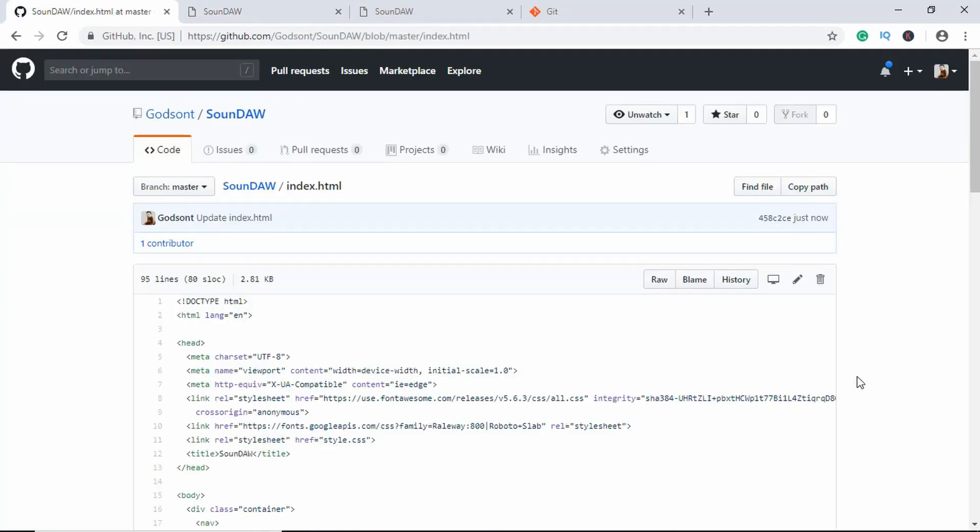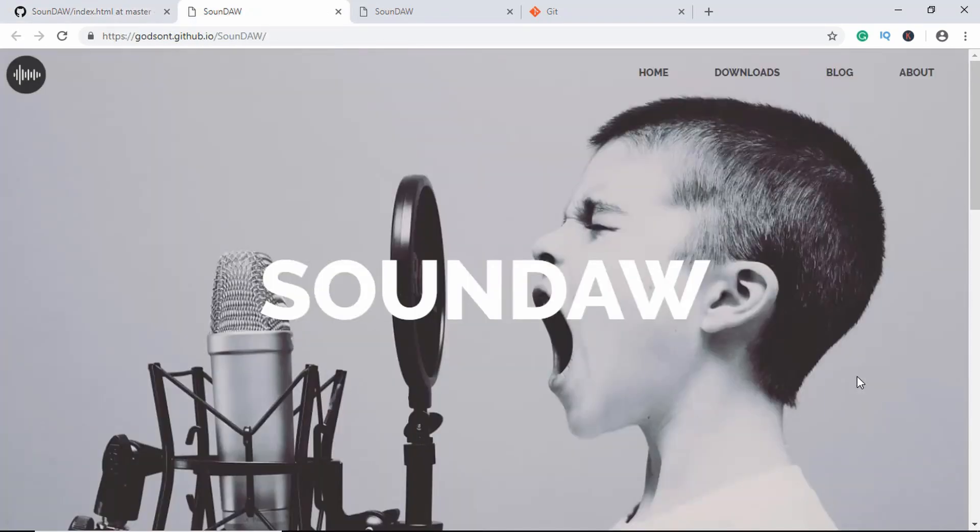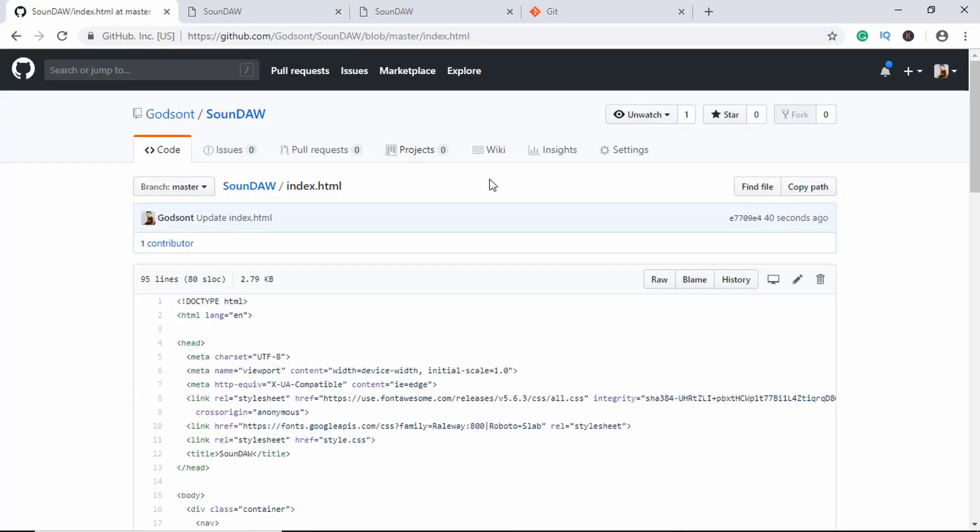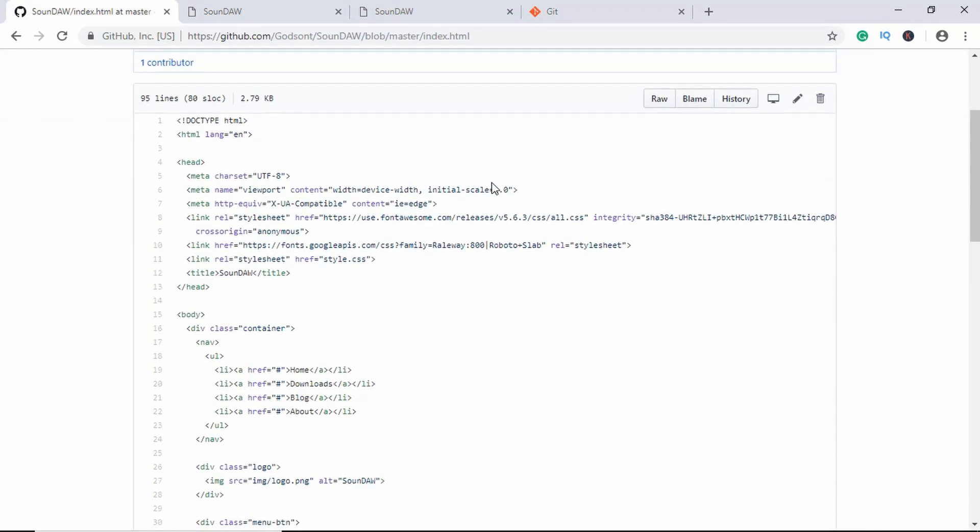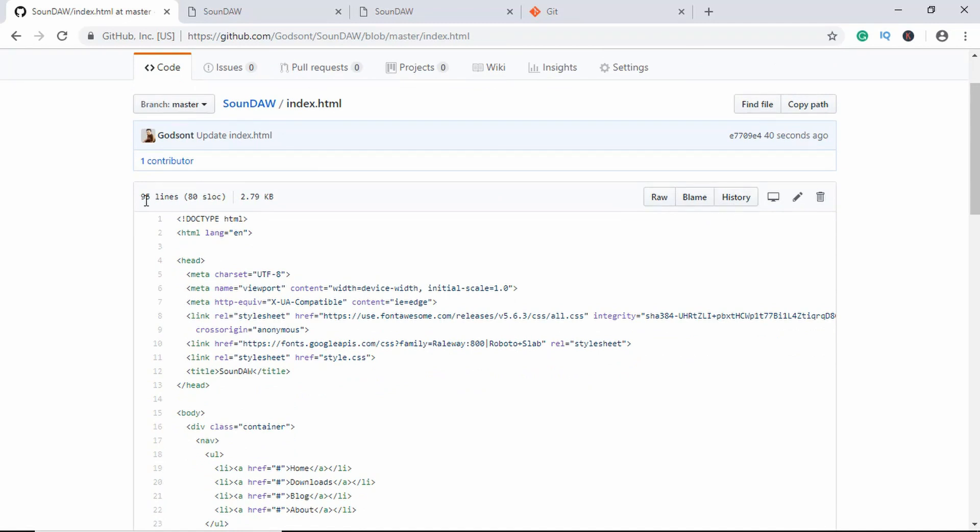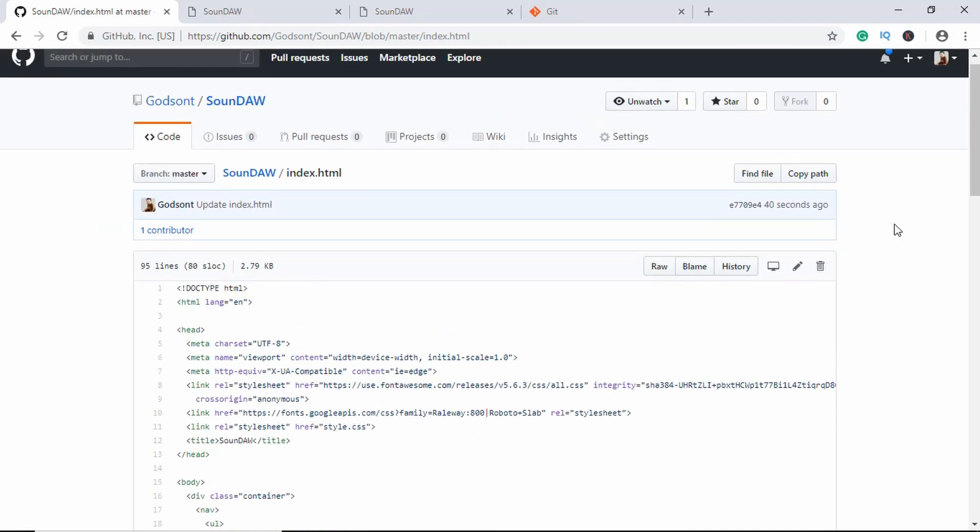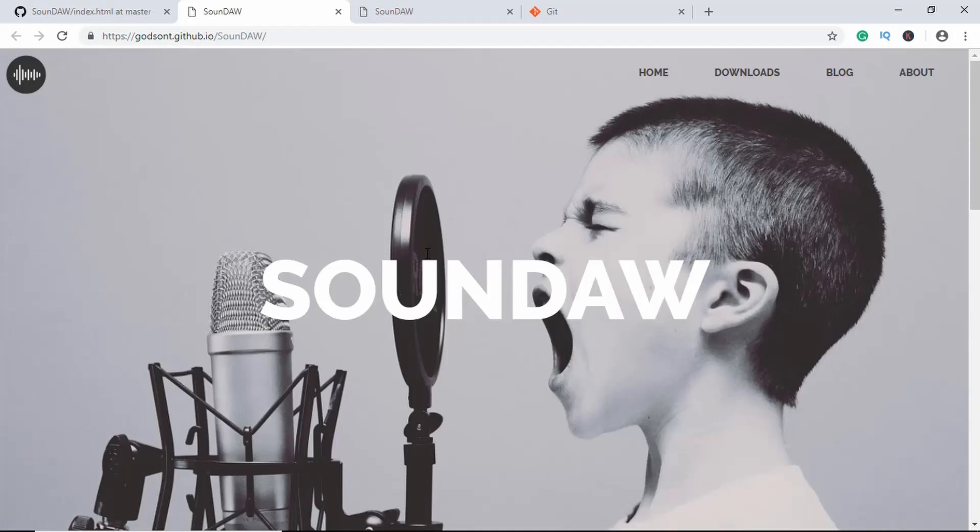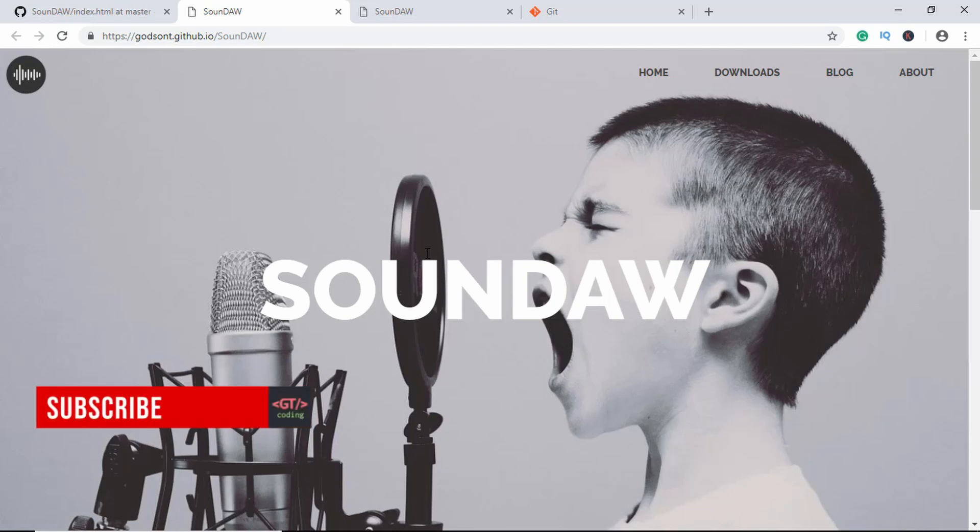Now if you want to make any changes to your website, you can just go over here and edit these files from here, or just go to the code editor and edit the files from there and push the changes to GitHub. That's basically it for this video. There are also other ways to host your websites for free - I'll talk about them in the coming videos.